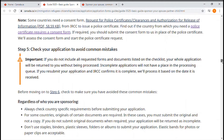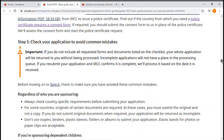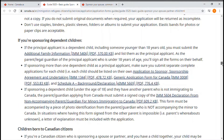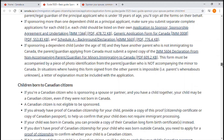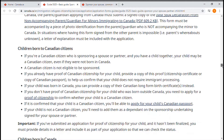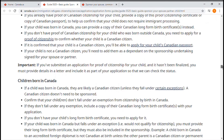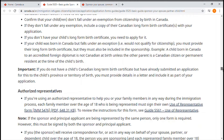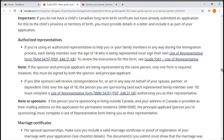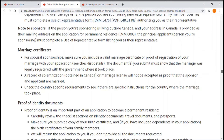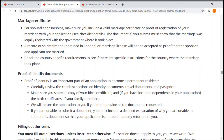Check your application to avoid common mistakes. The guide also covers information regarding your children — whether they were born to a Canadian citizen, born in Canada, or born outside Canada — as well as authorizing a representative, marriage certificate, and proof of identity documents.